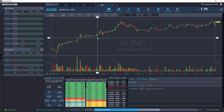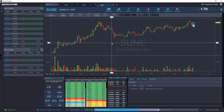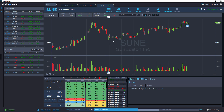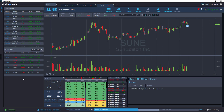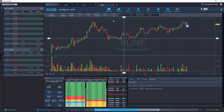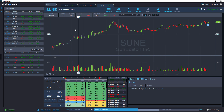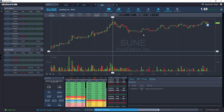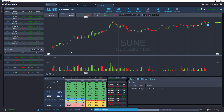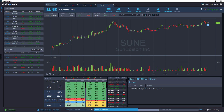This concludes a brief introduction and day lesson for StocksToTrade, giving you a basic idea of how to manipulate the various elements on the interface that are available to you. Thank you for watching.